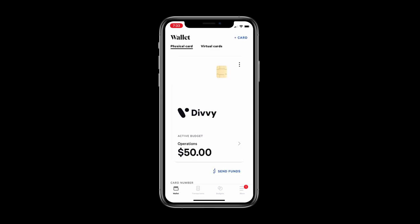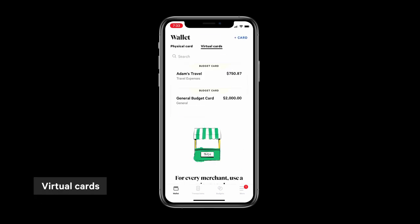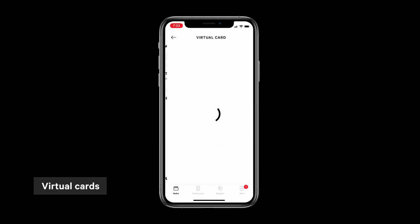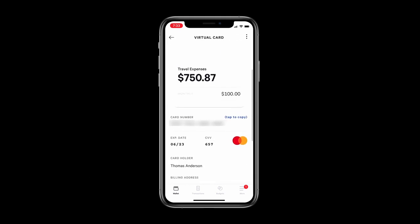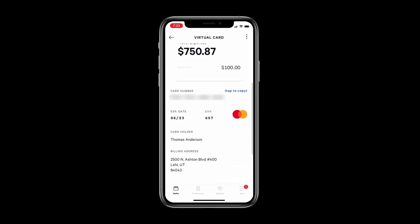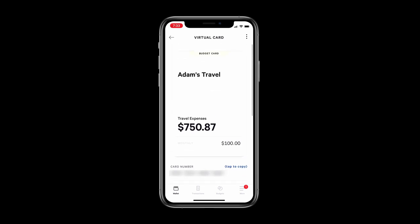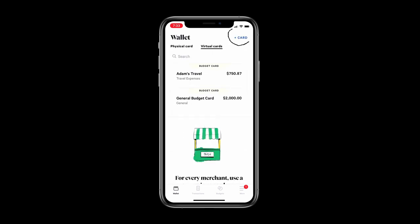Our app also makes it easy to manage your virtual cards. Simply tap on one of them and you can view all the card information to quickly make online transactions. You can also create a new virtual card here.